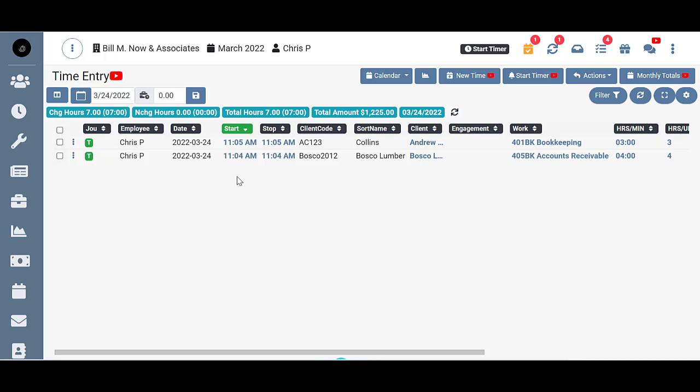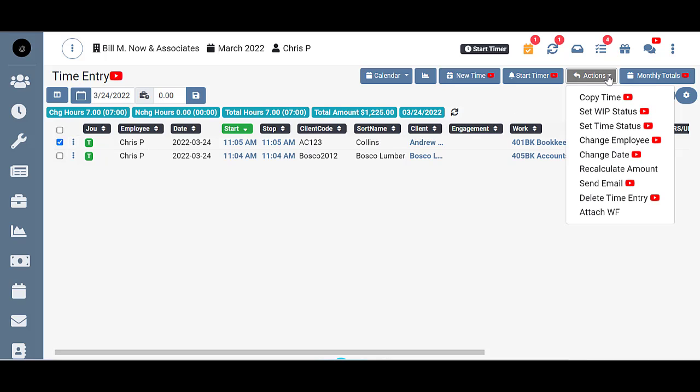Here on the time entry screen, if you wanted to email your client, you basically need to click on the time entry referring to that client. So let's say that you wanted to email Andrew Collins, you would click here on that time entry, then come to your actions and click on send email.